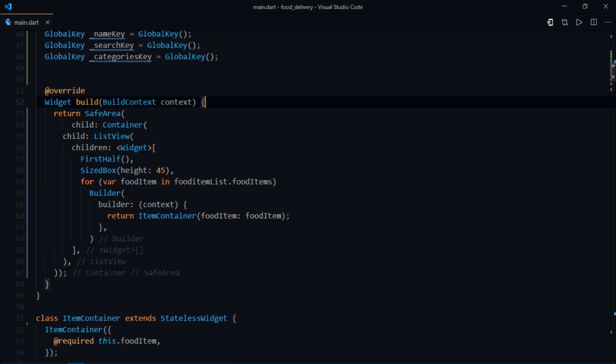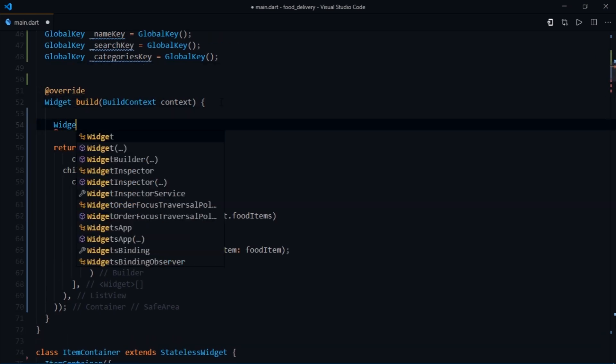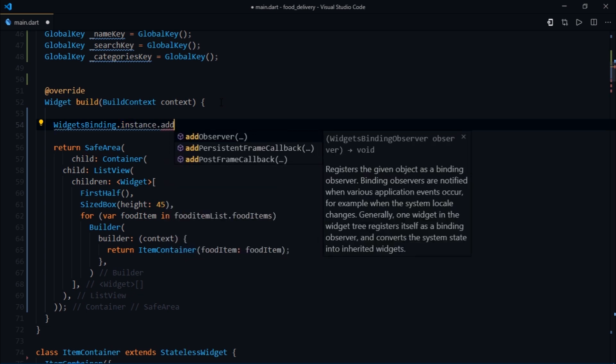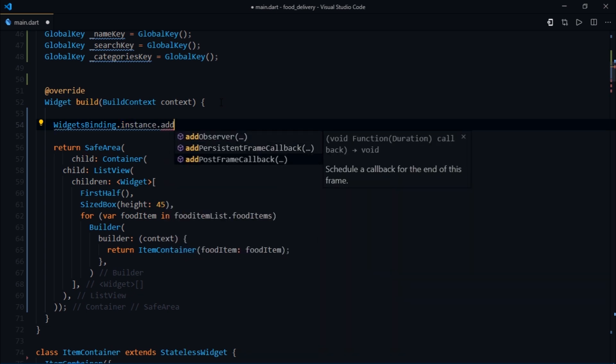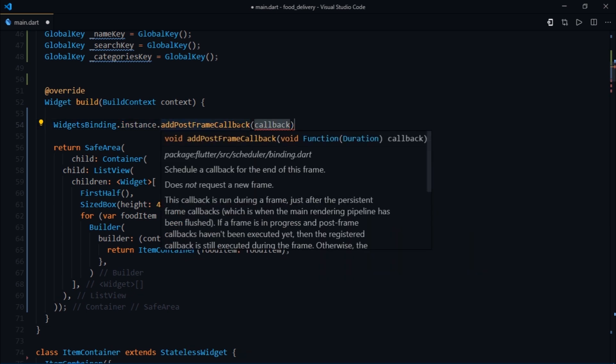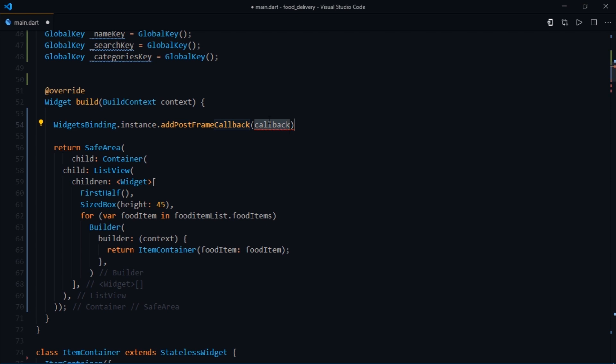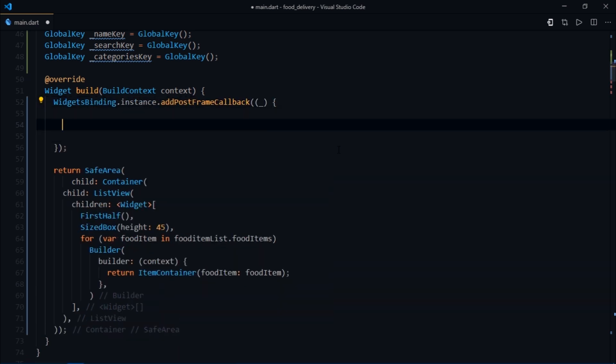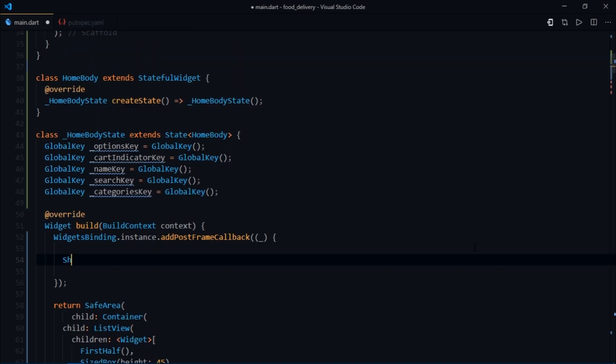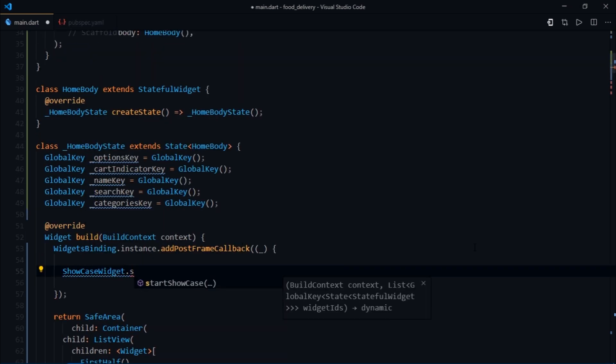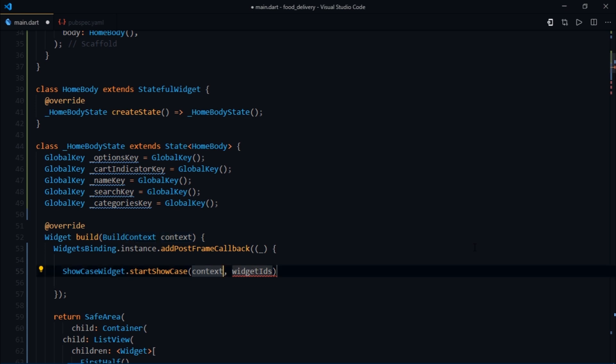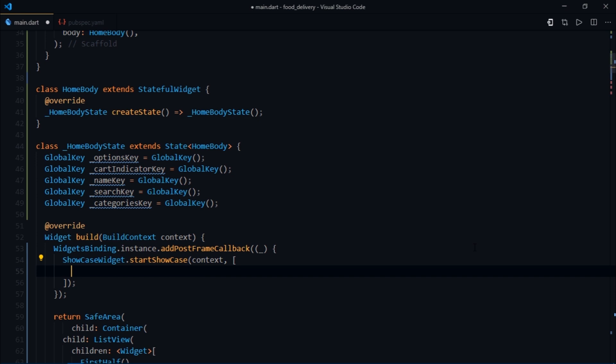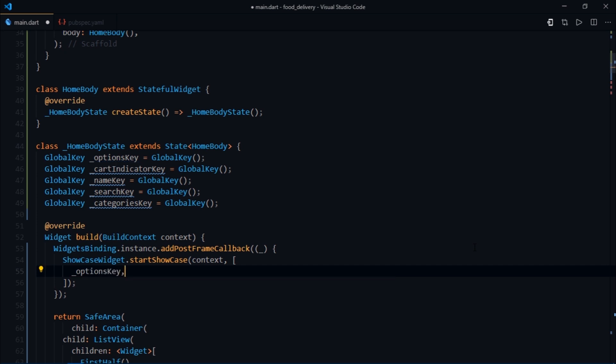Now, inside the build method, I'll write widgets binding dot instance dot add post frame callback, which returns a duration. We'll not be making use of that duration, so I'll just pass an underscore here. Then we need to call showcase widget dot start showcase method. I'll pass in the context, and the second argument is a list of keys. For now we'll just pass a single key, say the options key.